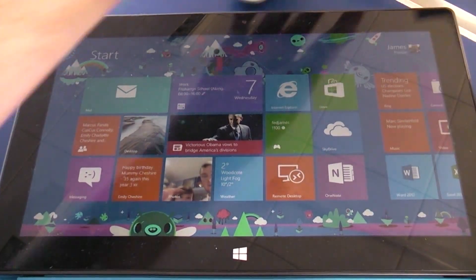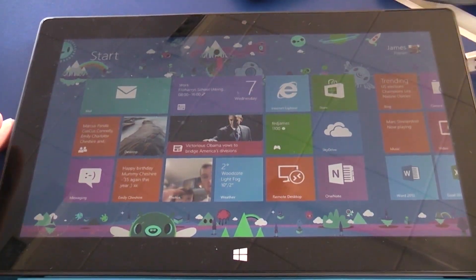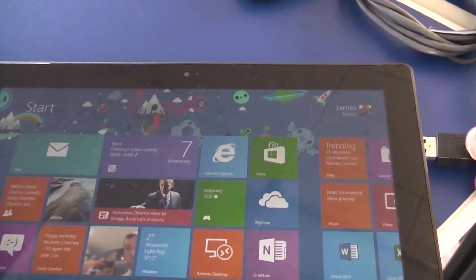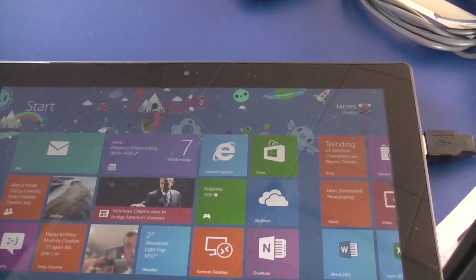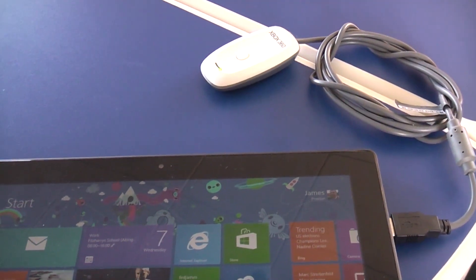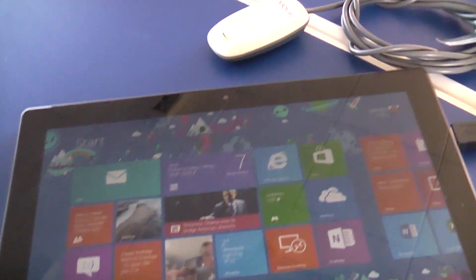Now you might think it's as simple as plugging into the USB port as I've got here and that'll be it, you'll be away.